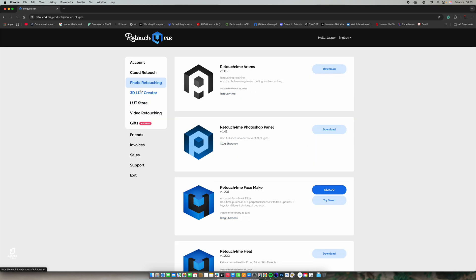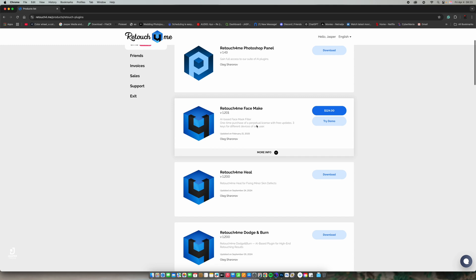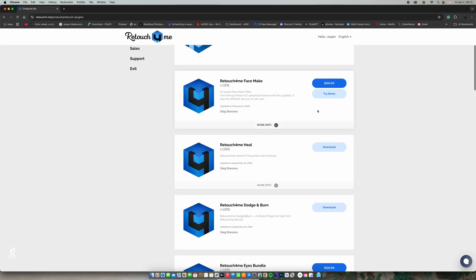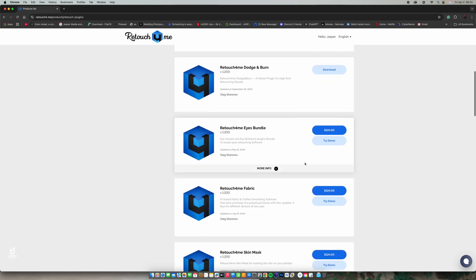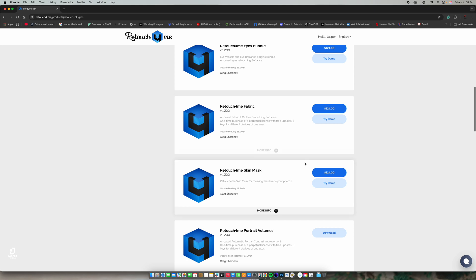We also have the photo retouching section, which is an offline option. If you don't want to always be in the cloud — since the cloud requires internet and takes some time — the offline plugin is very helpful. They have the Retouch4me Face Mixer at $124. You can try the demo and see. I've been given access to the healing and the dodging and burning for my tutorial.